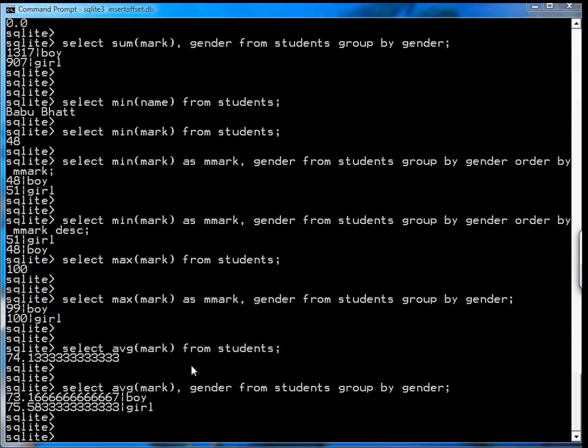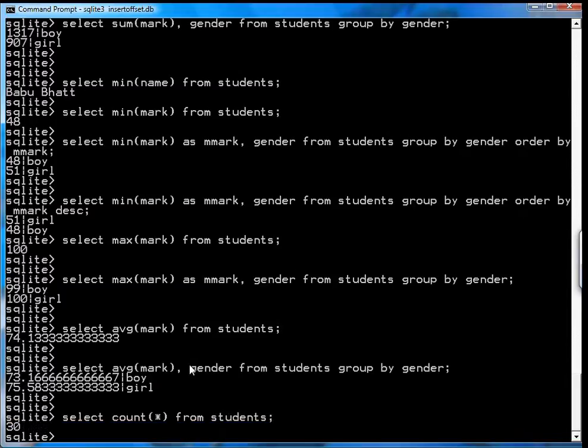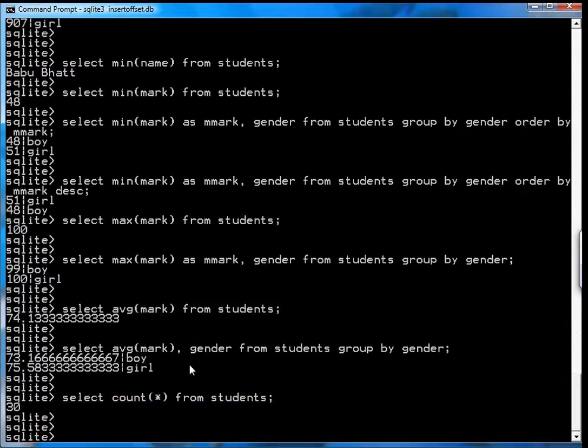The next thing you can do is count. I've used this before, but you go select count star from students. It tells you how many students. You got 30 students.